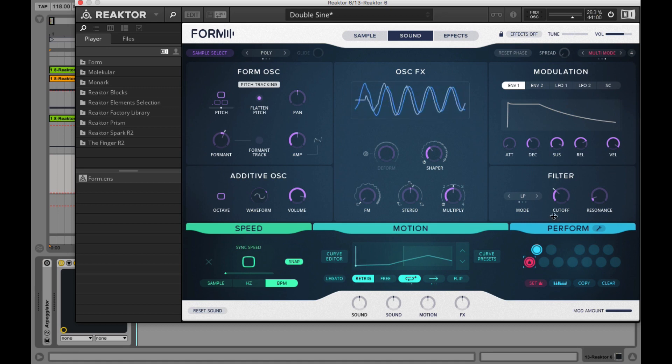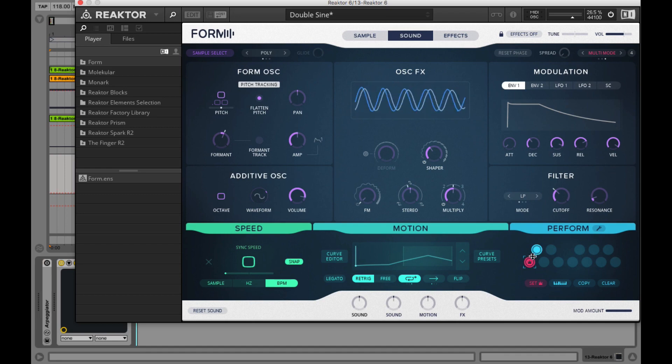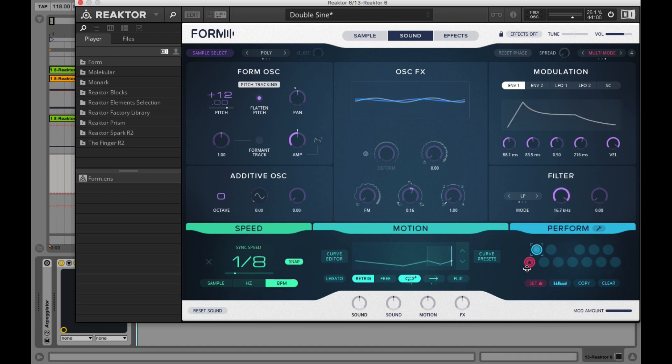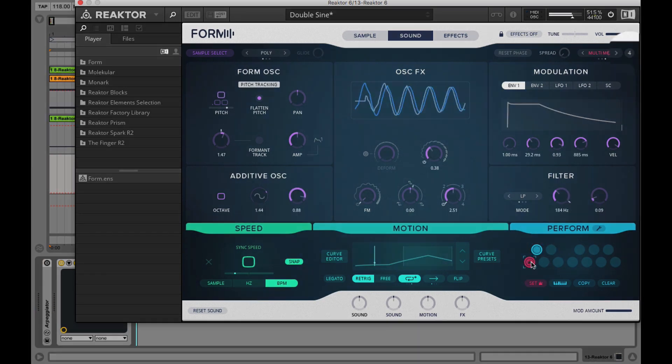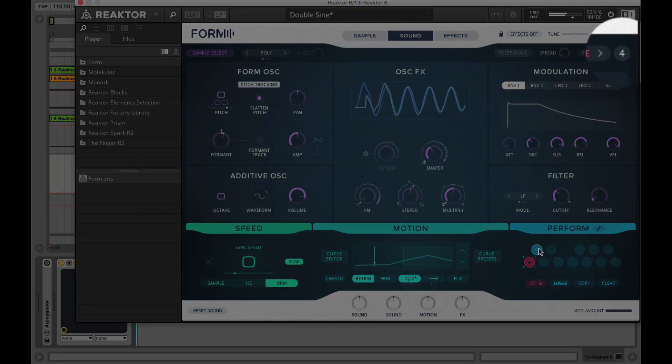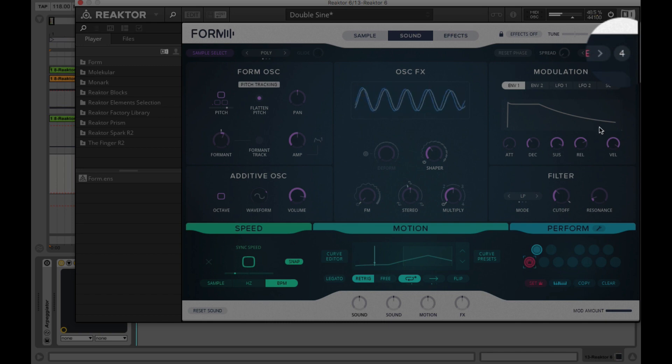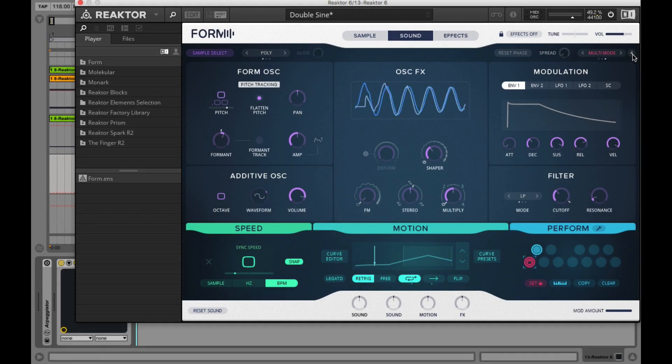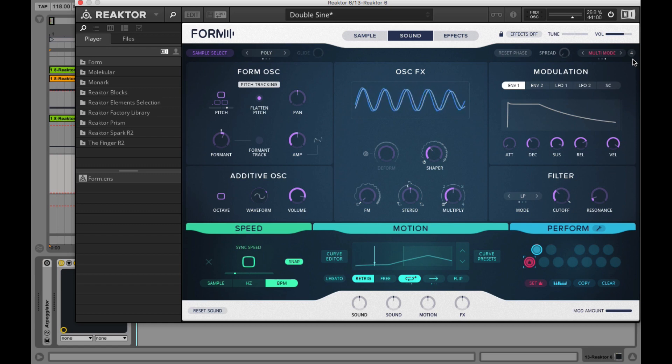And the last one in the header to the right is the button called voice amount. And basically here you set the number of voices for the performance slot to play back together in unison and multi mode.